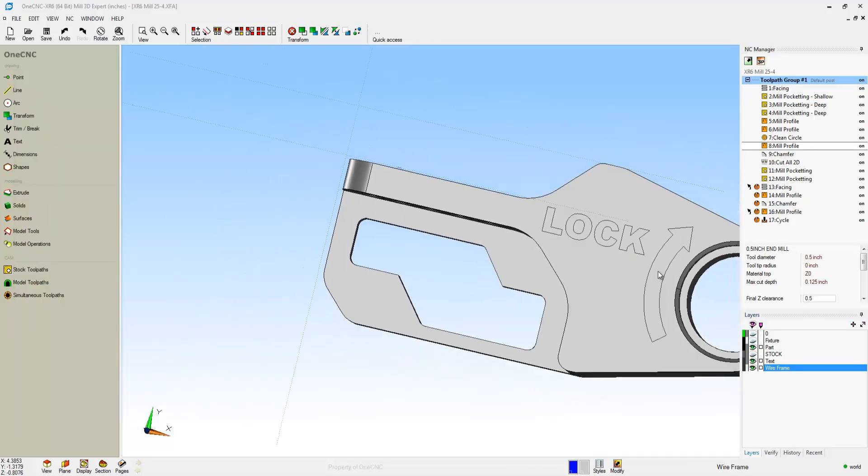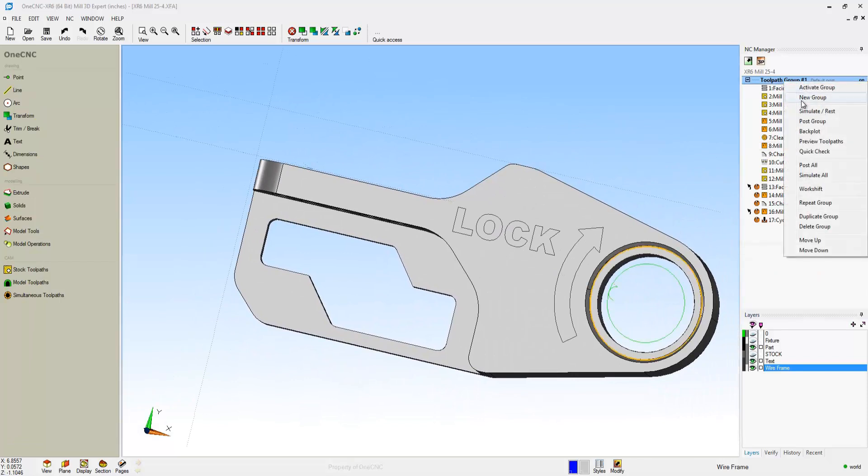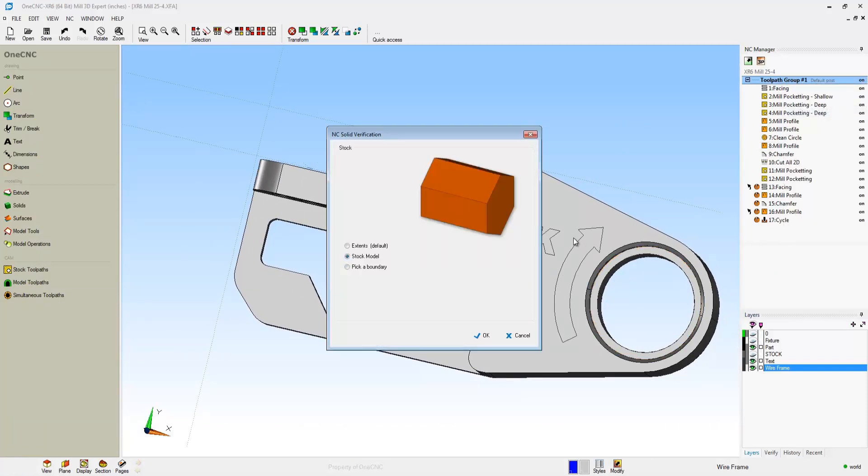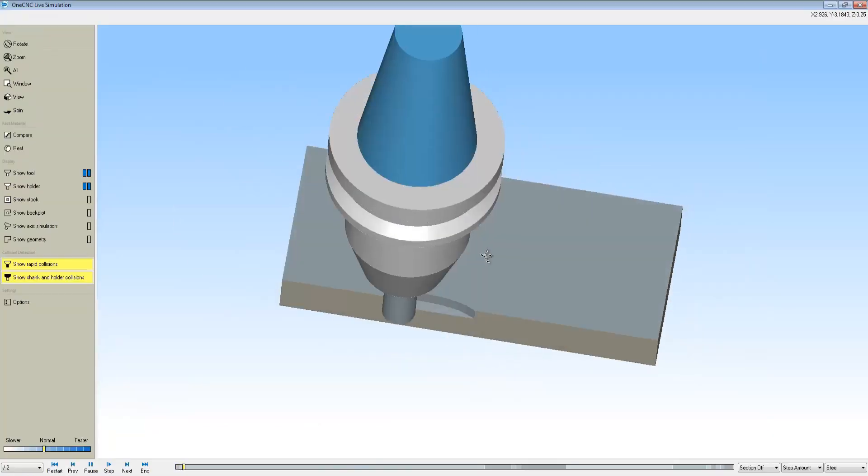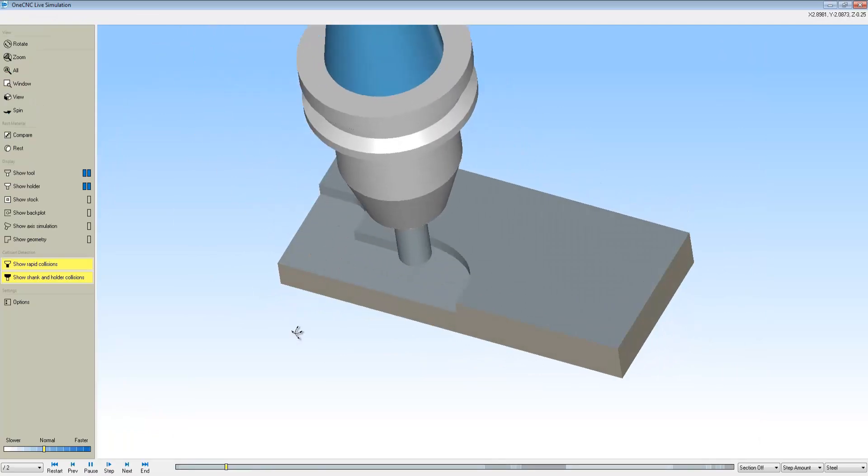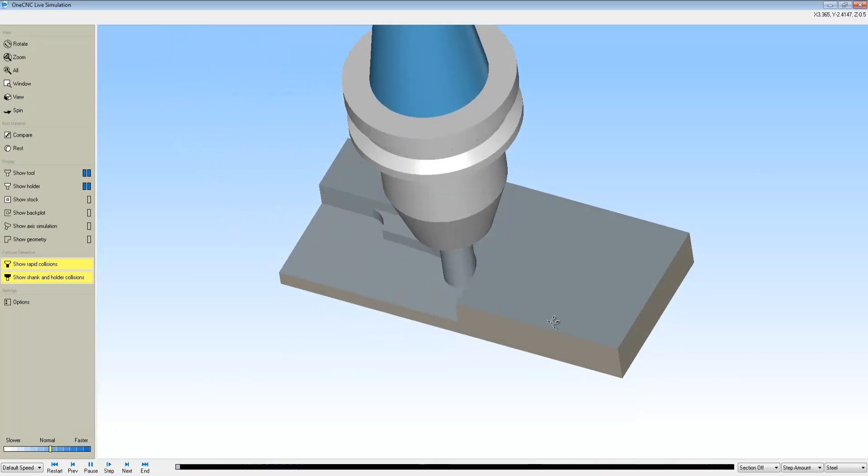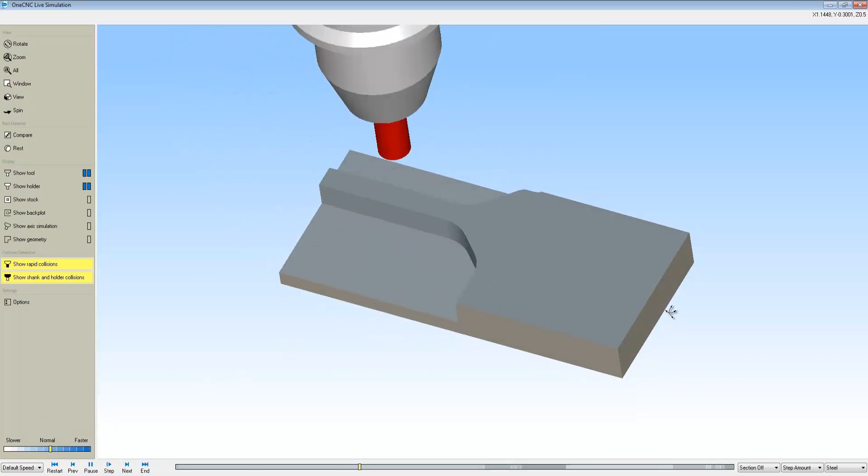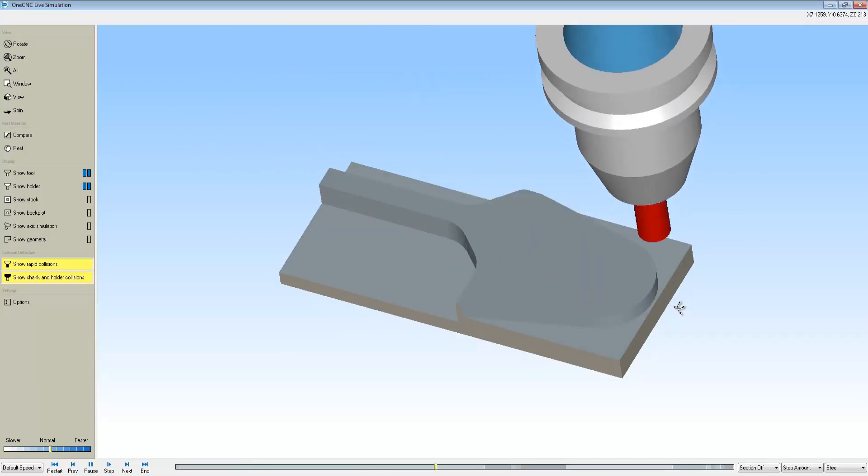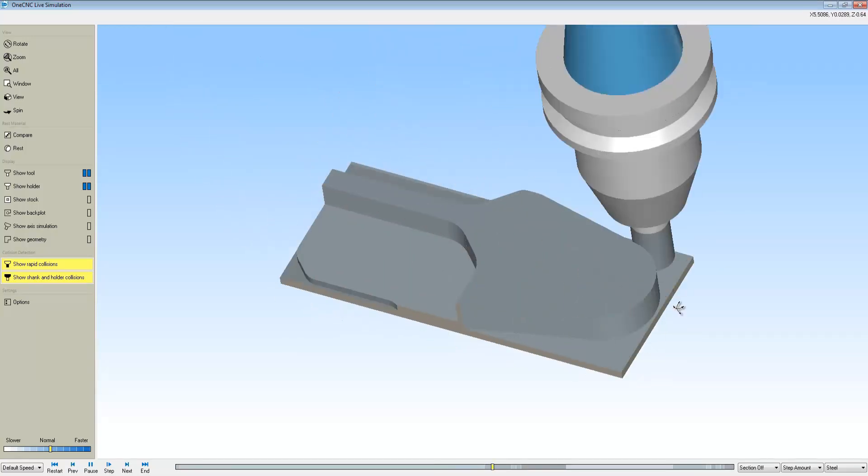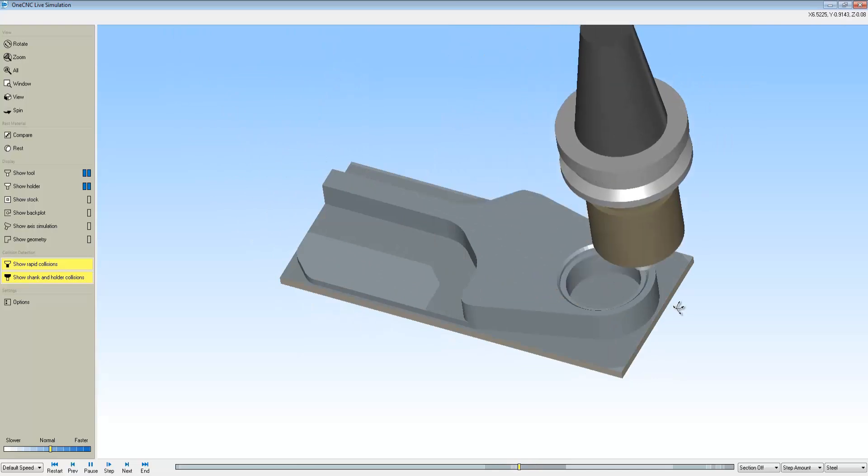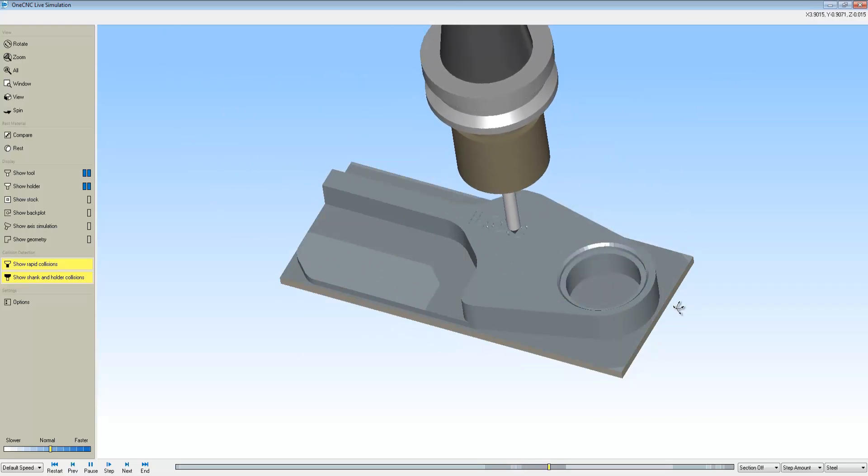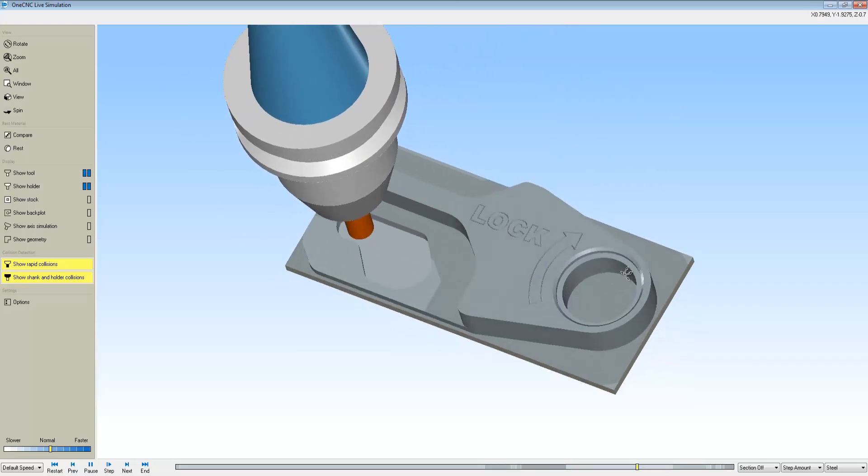Now let's take this into simulation. We're going to head over to the NC Manager, right-hand mouse click, and we're going to select Simulate. We'll click OK. Here we're doing some open pocketing, which OneCNC does a really great job of. We're open pocket machining there on that side and also on that side. Now we're going to do some profiling. We'll do some circular pocket, counterbore, chamfer. Here's some engraving.